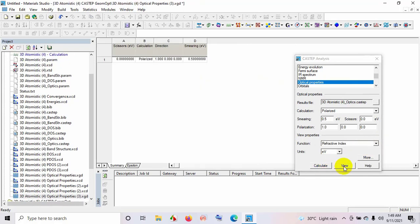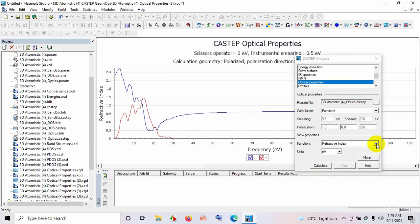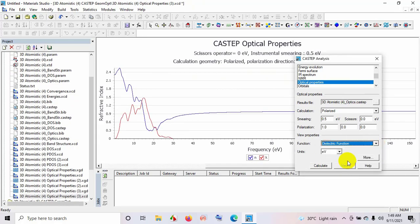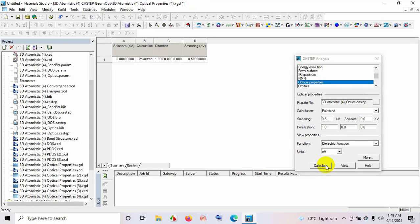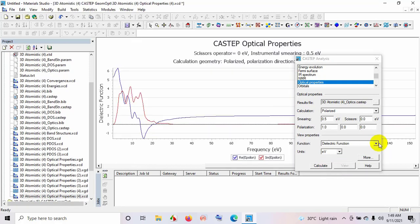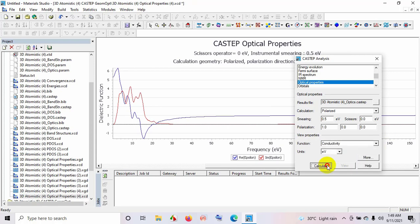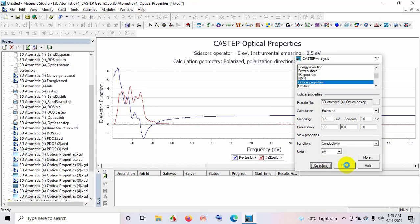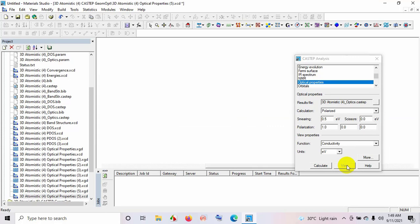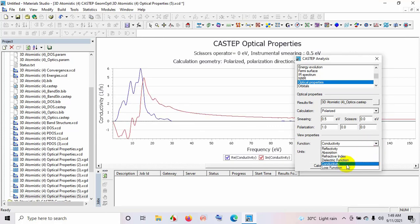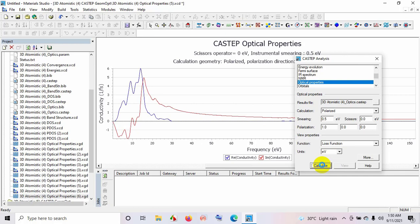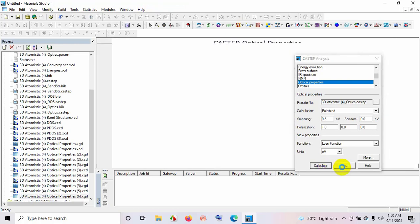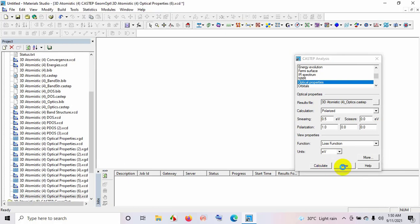Refractive index and view. Dielectric function, view. Conductivity, view. And the last one is loss function. Let's calculate and let's see.